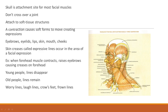The skull is the attachment site for most facial muscles, and they don't cross over a joint — they attach to soft tissue structures. If you make faces, you can actually feel your muscles tighten up in your cheeks, your jaw as you chew, as you talk, or as you get angry and clench your teeth — you can feel those muscles harden as they contract. A contraction causes the soft forms in our face to move, creating our expressions, moving eyebrows, eyelids, lips, skin, mouth, and cheeks.